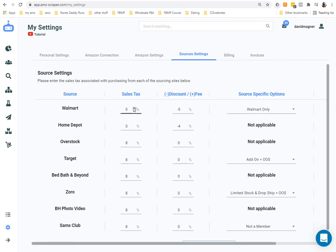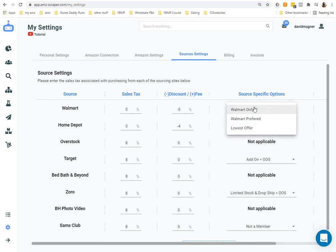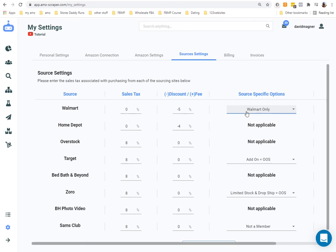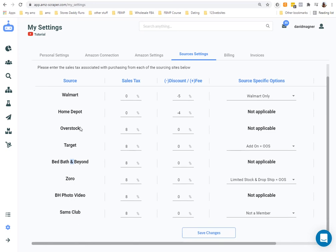Sales tax: if you're charged sales tax on any of the supplier sites, you can enter that here as well. For Walmart, you can set it to Walmart-only items shipped and sold by Walmart, Walmart preferred, or lowest offer. I keep it set to Walmart only. You can change this for other sources too — they support Overstock, Target, Bed Bath & Beyond, Zorro Pit, and more. Hit Save.